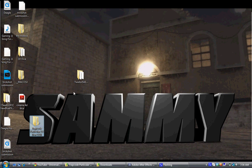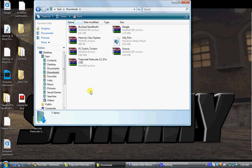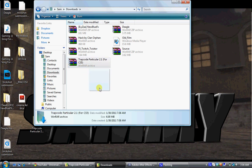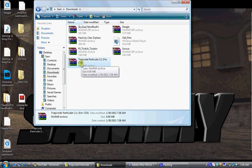I couldn't upload the two files in one folder so it's going to be two separate. You're going to get two files called Trapcode Particular 2.1 for CS5 and the serial number right here.